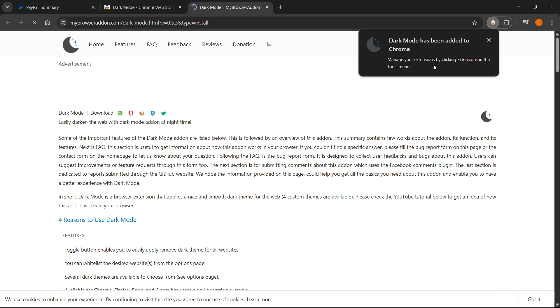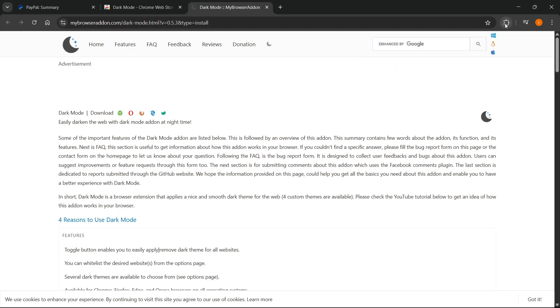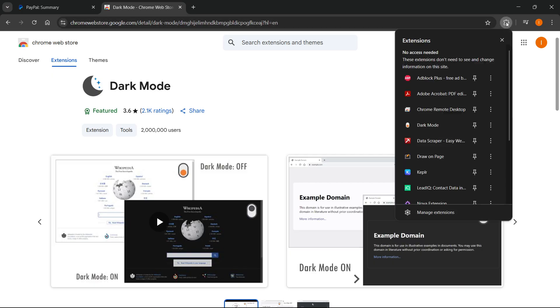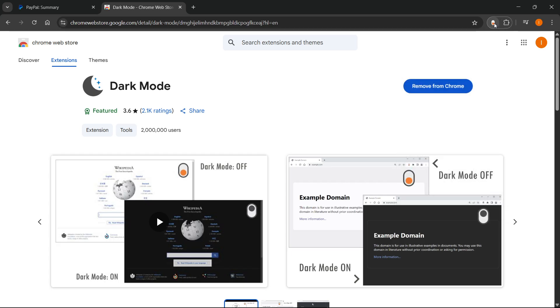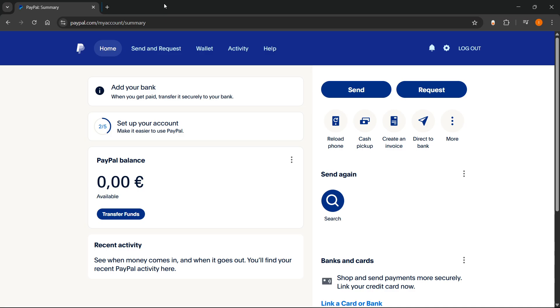After you do this, as you can see, it says 'Dark Mode has been added to Chrome.' Now, you can see up here — under the puzzle piece where the extensions are — you now have a new dark mode extension. You can simply pin it for easier access, and you'll have it right there.